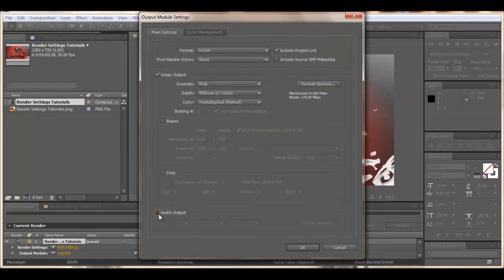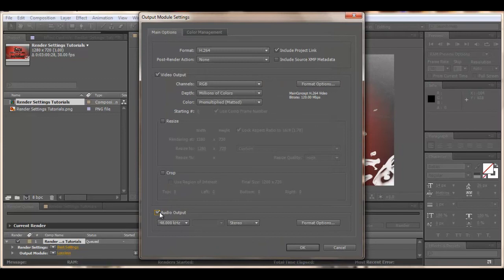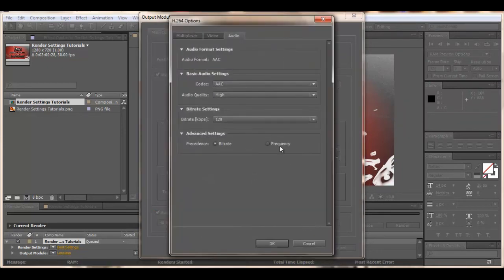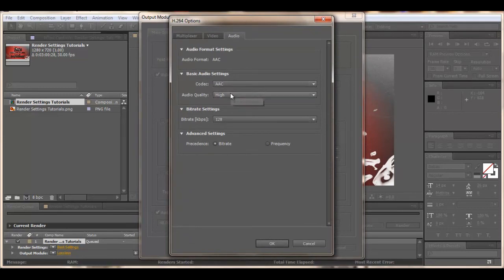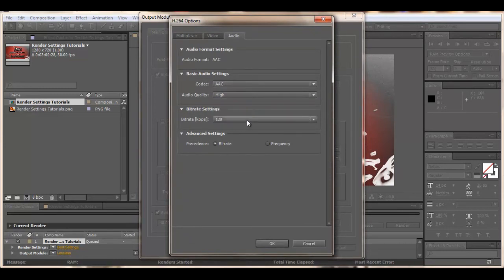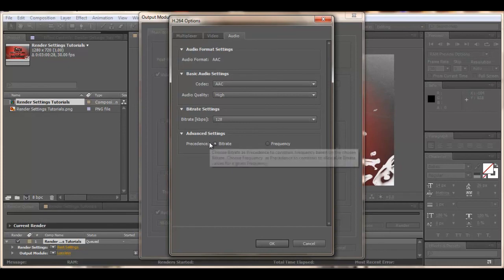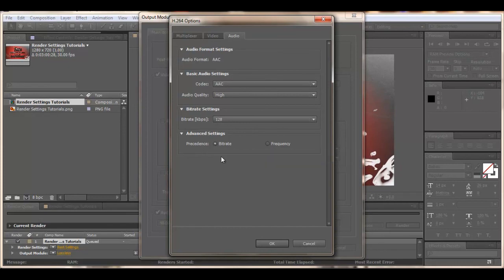Then go down the bottom, if you've got audio on your project, tick the audio output. Then go format options. For the audio, you'll want to have AAC. The audio quality is high. The bit rate is 128 and then just tick bit rate as the precedence.